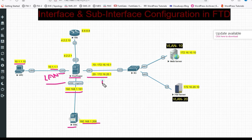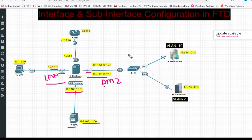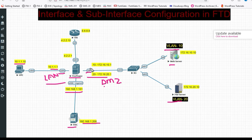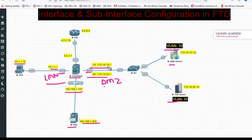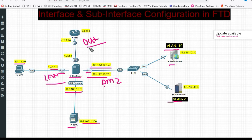This is my DMZ zone. We will configure sub-interfaces on G0/1 — VLAN 10 for the web server and VLAN 20 for the file server. So we will configure two sub-interfaces: dot 10 and dot 20. This is my outside interface with IP address 4.2.2.1.